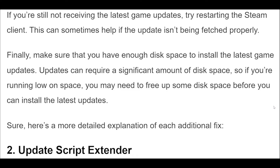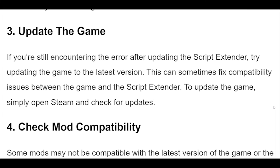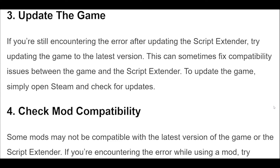If you're still not receiving the latest game updates, try restarting the Steam Client. This can sometimes help if the update isn't being fetched properly. Finally, make sure that you have enough disk space to install the latest game updates. Updates can require a significant amount of disk space, so if you're running low, you may need to free up some space before installing.